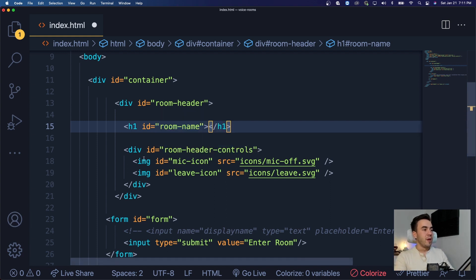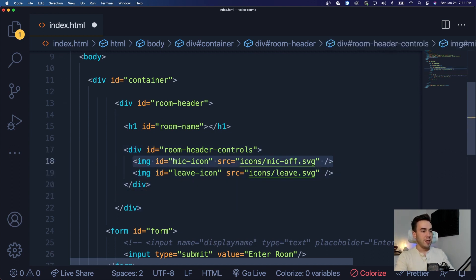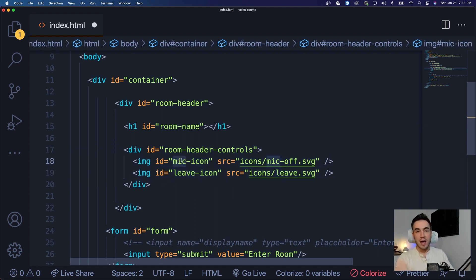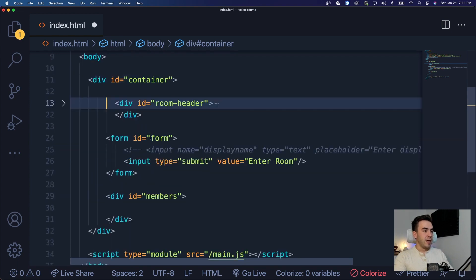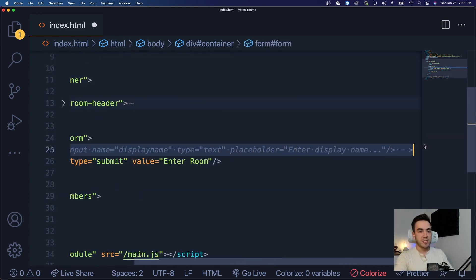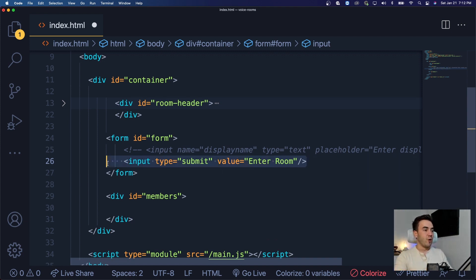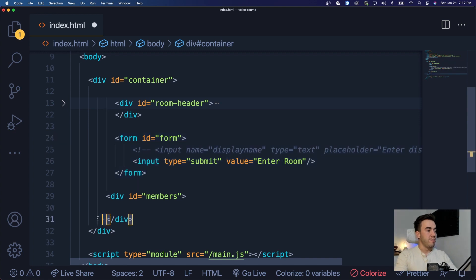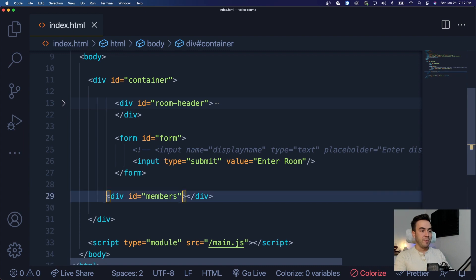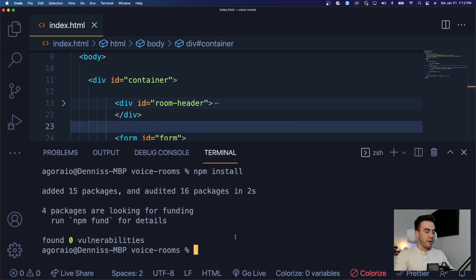Inside of the room header we first want the room name — there's no value there because we won't know that until a user adds it, so we'll use JavaScript to fill in that value. Then inside the room header we have a room header control section with icons — it has the id for a mic icon and a leave icon. When these icons are clicked we're going to want to leave and join the room. We also have a form with the id 'form' — the display name is commented out because we don't want to add that feature just yet, just a submit button that says 'enter room.' Then we have an empty members div where we'll append members.